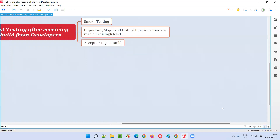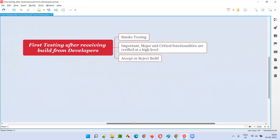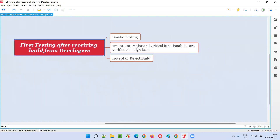After we receive a build — a build is nothing but the software — software testers receive the build from the developers for testing purposes. The build may be in the form of a web application URL, or it may be an exe file which can be installed on a Windows operating system, or it can be an APK file which can be installed on any Android mobile.